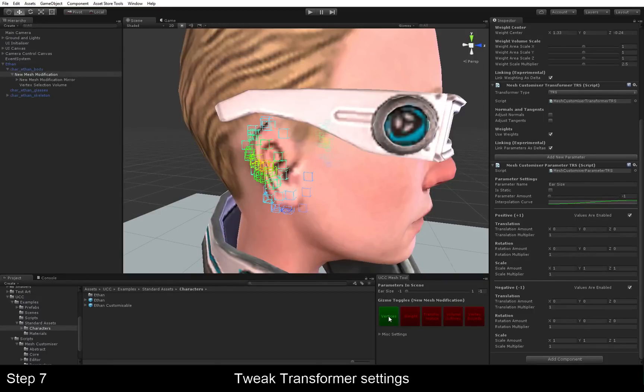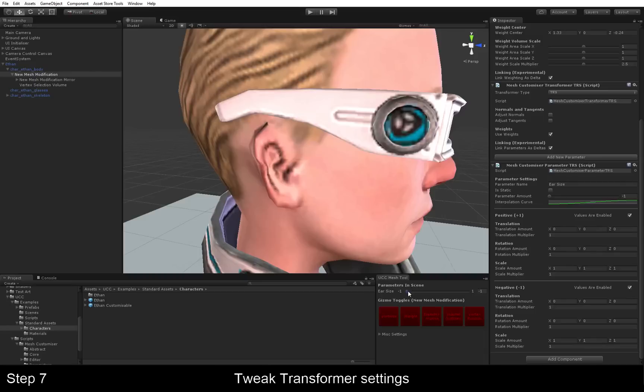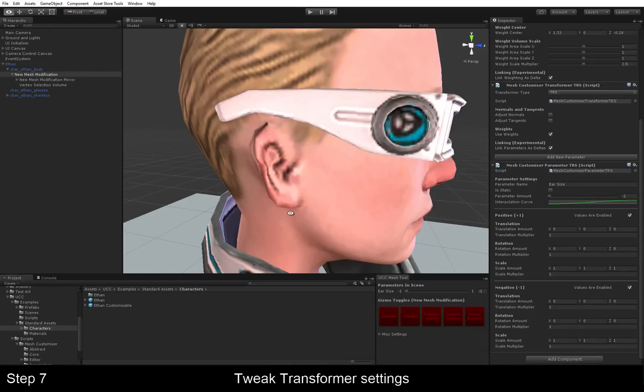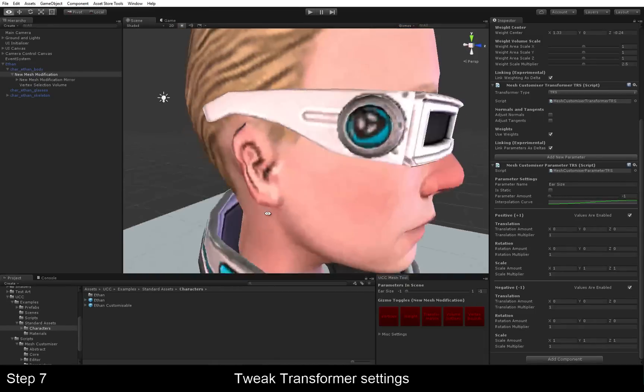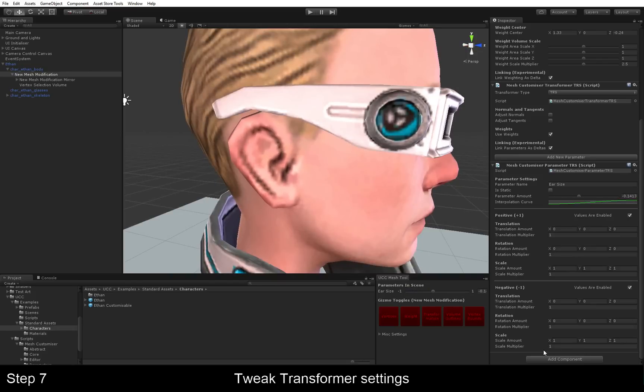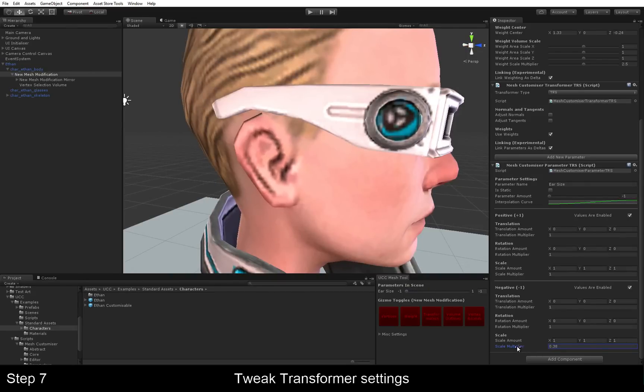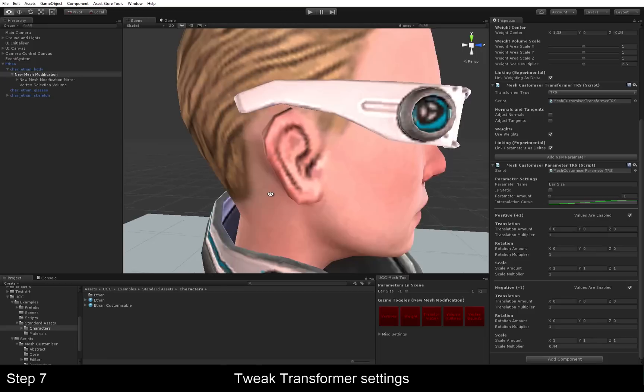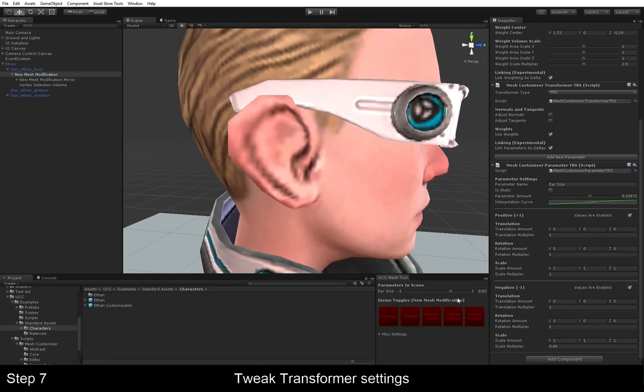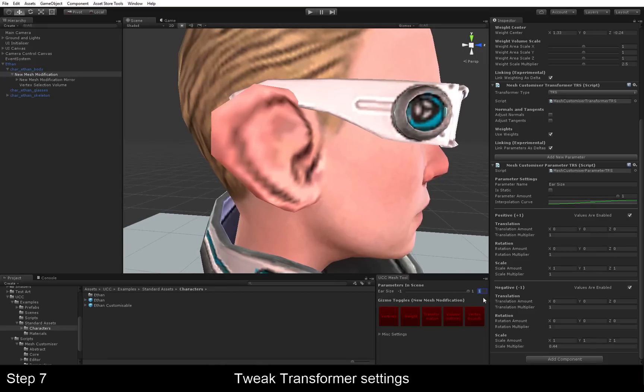We can just hide the vertices now and we can just play with the slider to see what it looks like. Looks okay. Could probably use a little tweak here. There we go. And that's our ear size transformation.